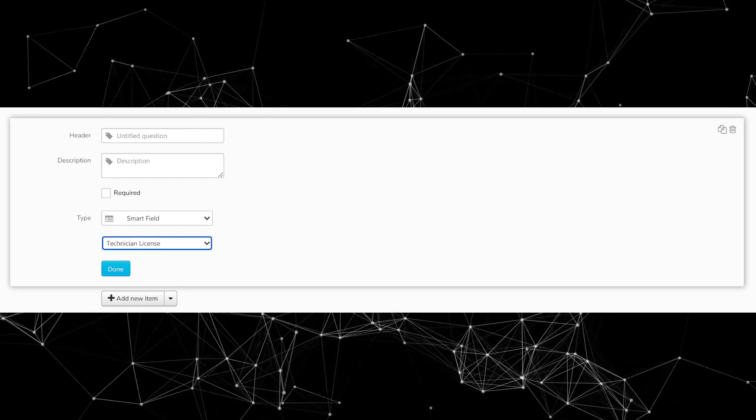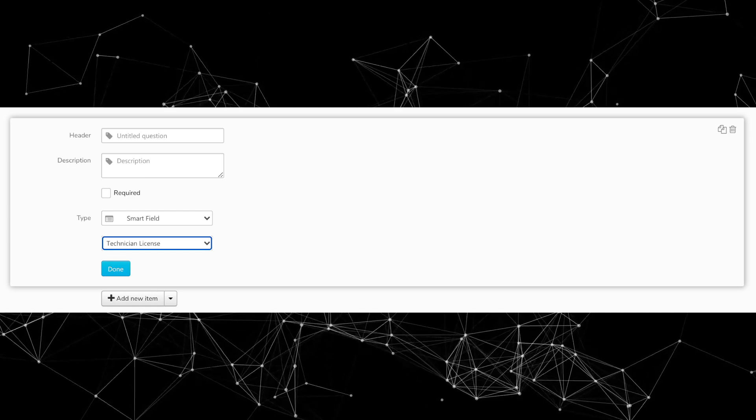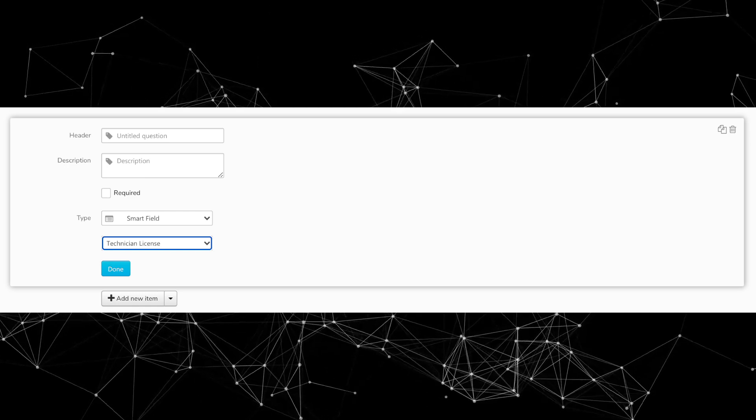Next, under Forms, there's a new technician license smart field. Smart fields are those fields that auto-populate certain pieces of information on a form — for example, customer name, customer address. You can now put one in for the technician license number. That license number is pulled from the technician profile and settings. This new smart field is available for both native Service Titan forms and PDF smart forms.